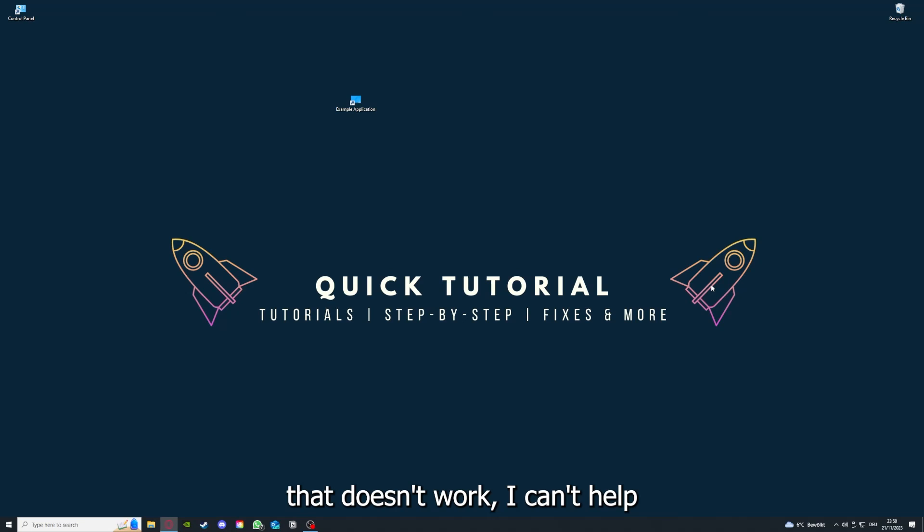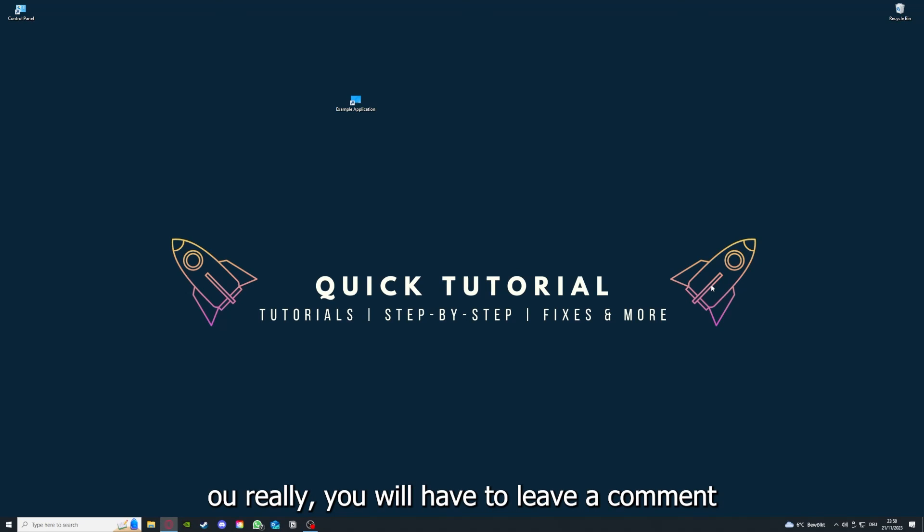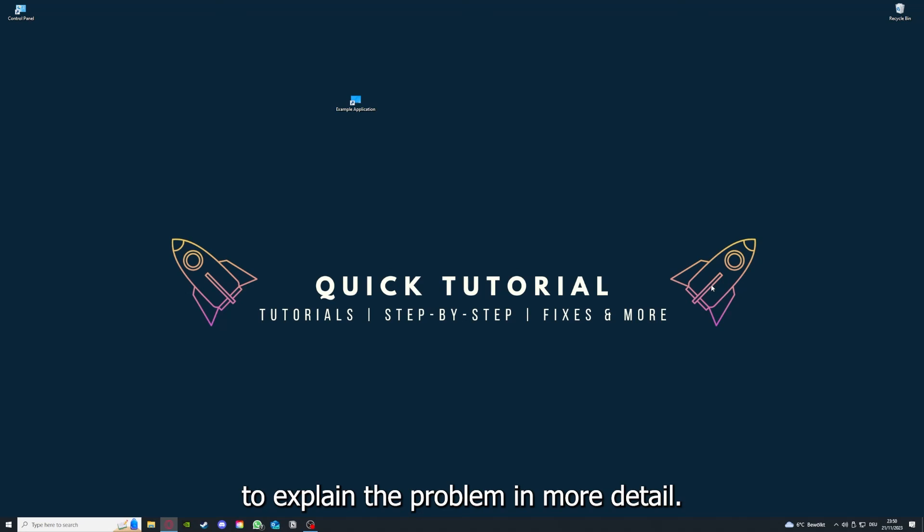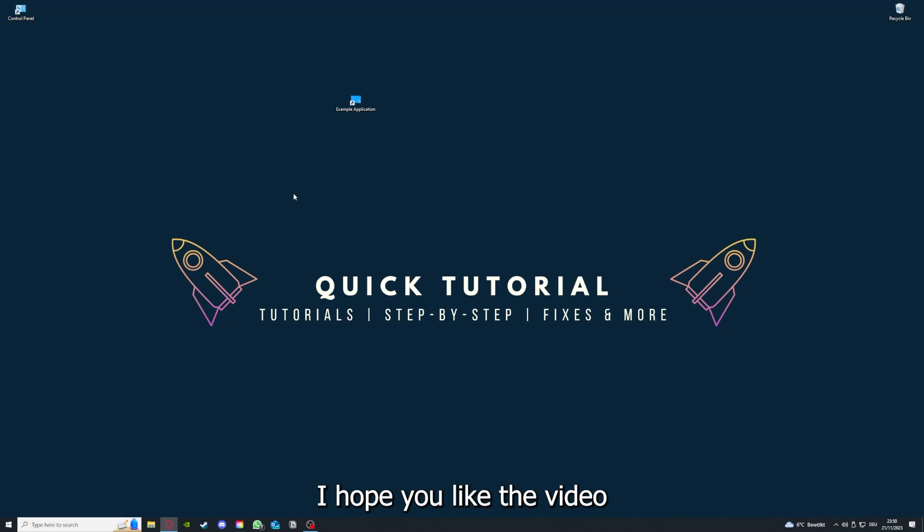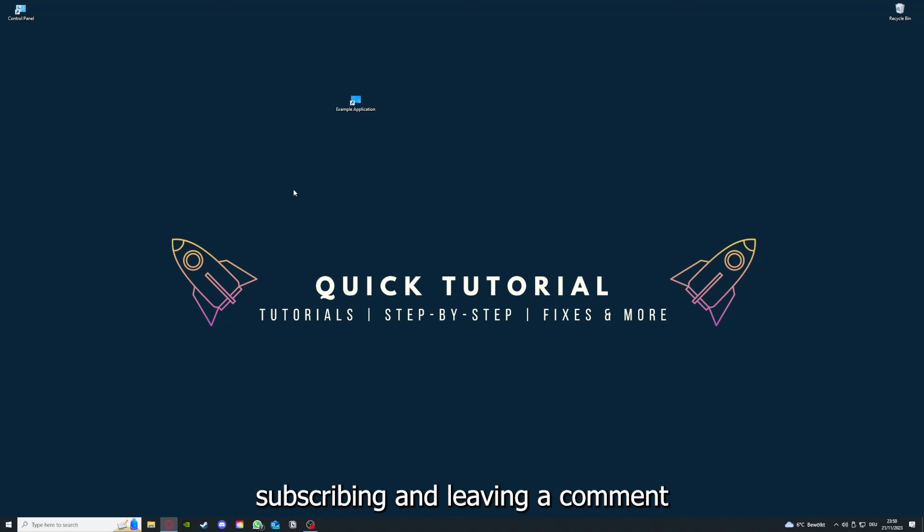If that doesn't work, I can't help you really. You have to leave a comment maybe to explain the problem in more detail and I will make sure that you get an answer. Yeah, that's going to be it. I hope you liked the video. As I already said, consider liking, subscribing, and leaving a comment. Love you, bye.